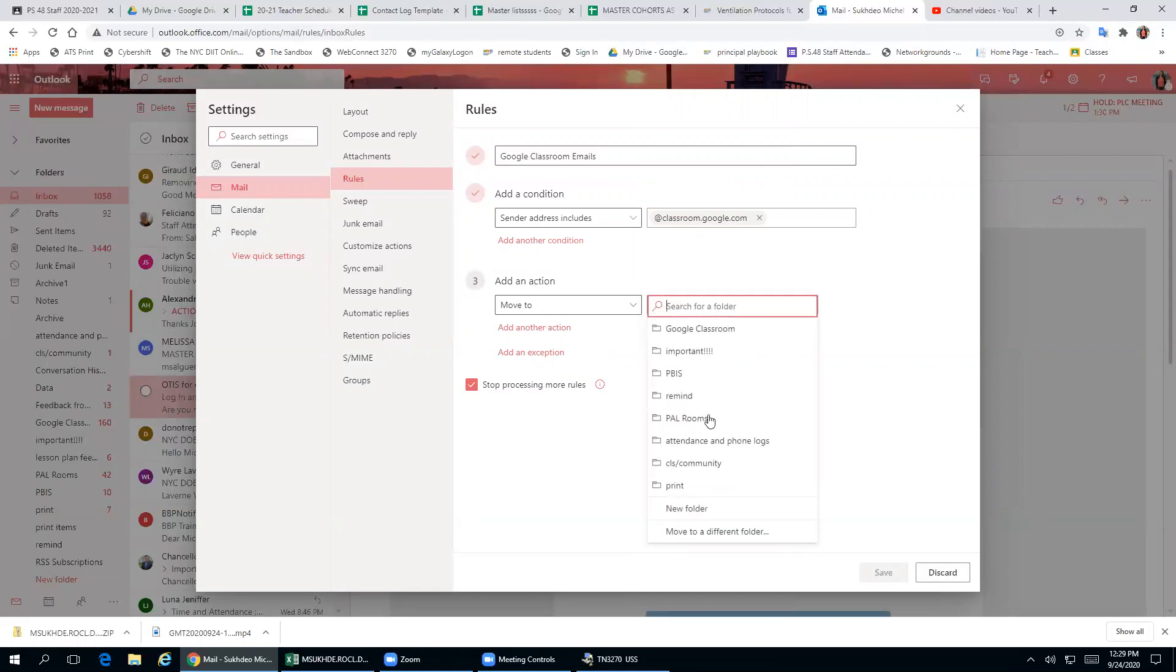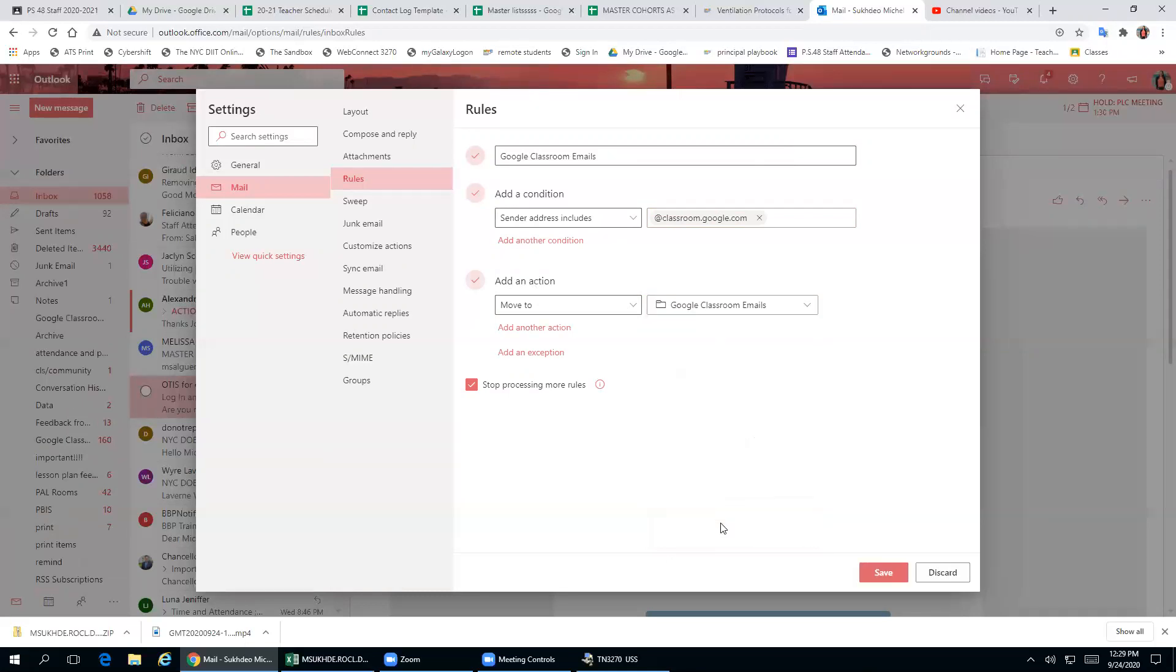You can do new folder. Then it asks you to write Google Classroom emails, and then you hit save.